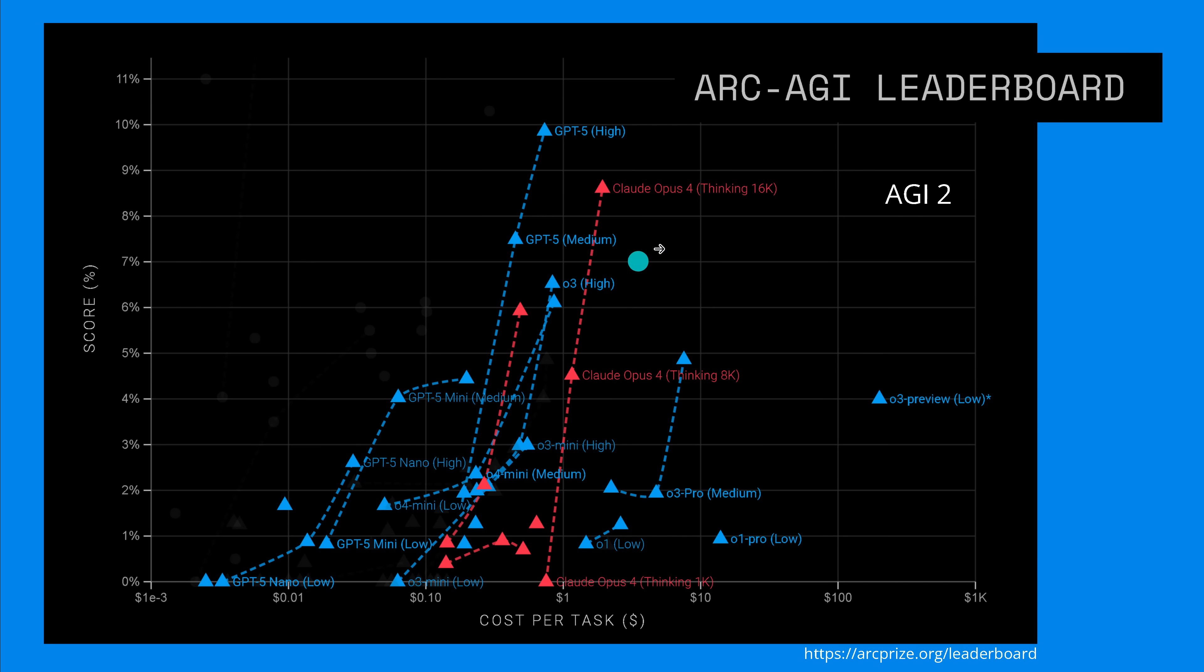Here you see AGI 2 and here we have GPT-5 Medium and GPT-5 High, the Pro tier version. As you can see it is here between, those are the Claude Opus 4 Syncing 16k, the best model from Claude.